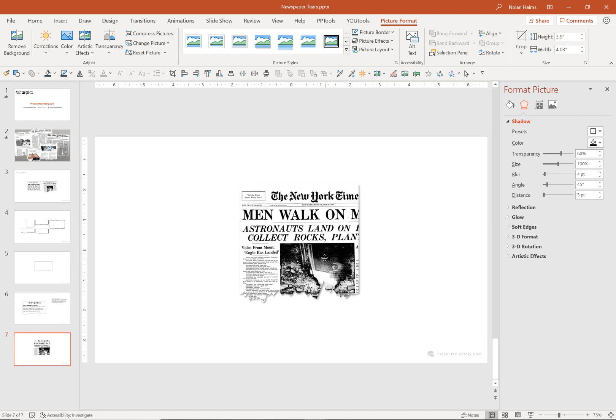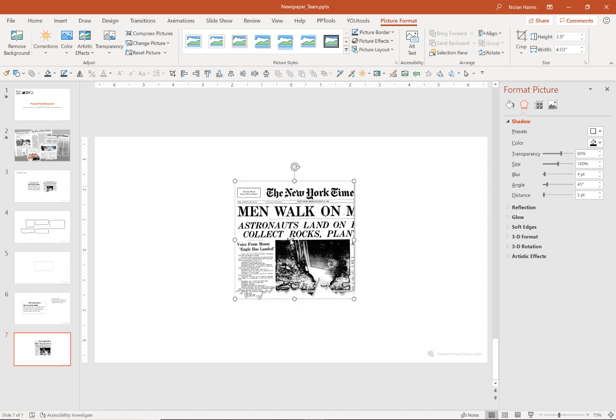And there we go. And our whole image still remains in case we ever need to access it or move it around again. So that is two different ways to make torn newspaper effects all within PowerPoint. No Photoshop necessary. My name is Nolan Hames from presentyourstory.com. Check out our other tutorials and go to our website to check out a bunch of articles and other information on visual communications and presentation.